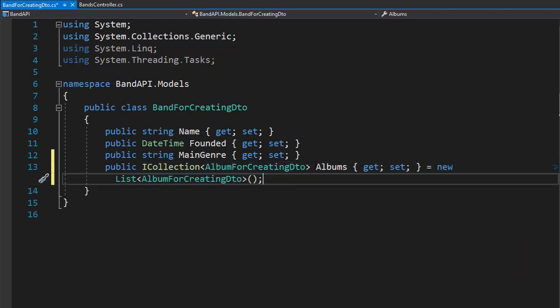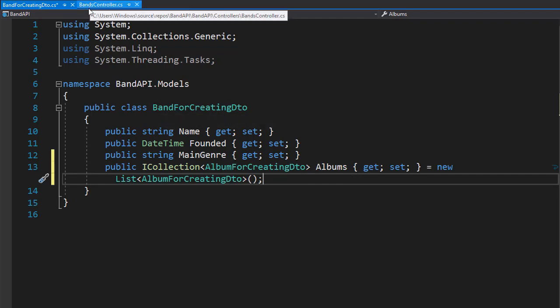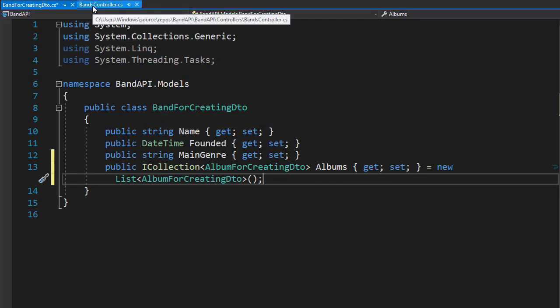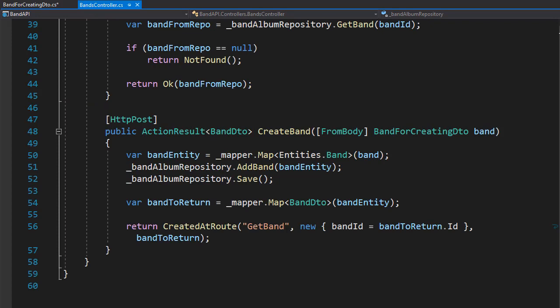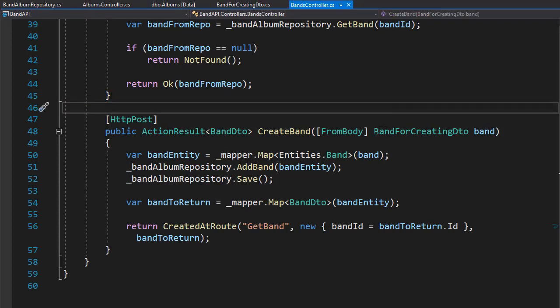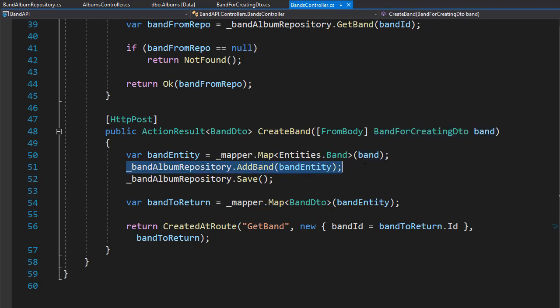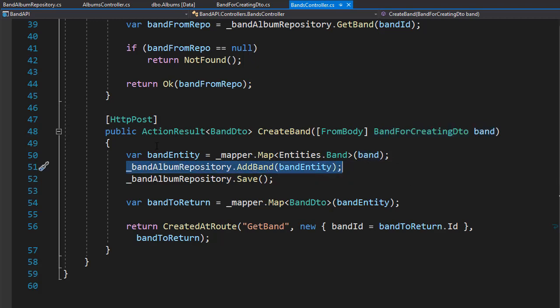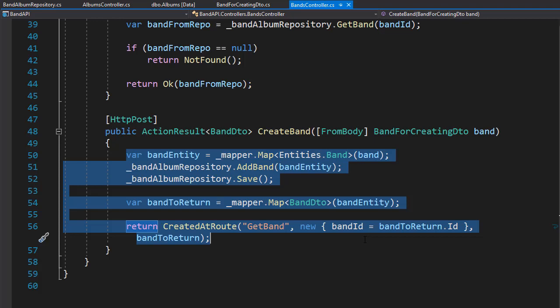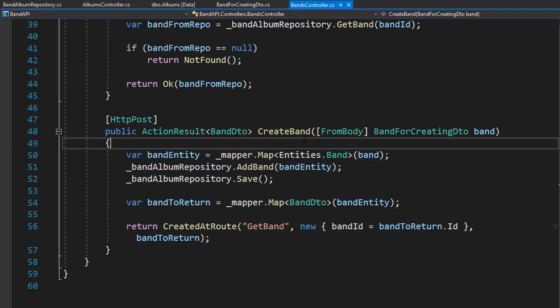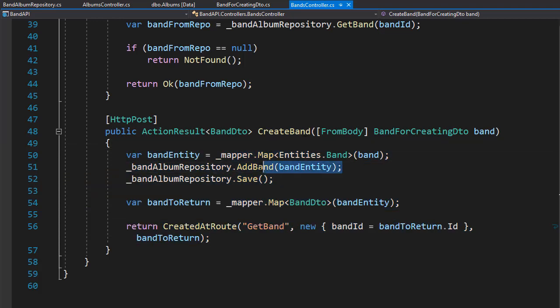So now we have a list of albums available to be created with the band. Let's go to the band controller now. Here we simply pass in the band itself and then call the add band method in the repository. We don't actually have to make any change in our controller for create band, because everything is handled in the repository and the mapper. Let me show you how. Let's go to the repository.